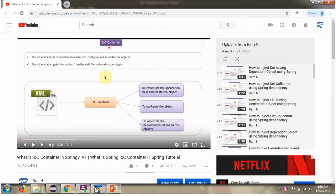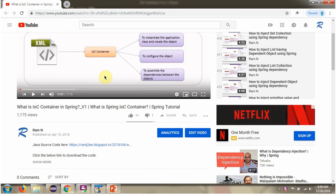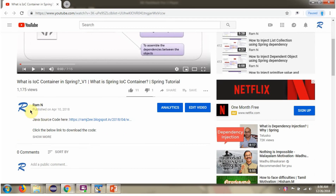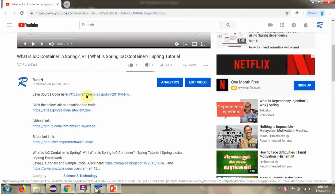You can get the Java source code link for each video in the description section of the video. Click on 'Show More' in the description section to see the Java source code links.